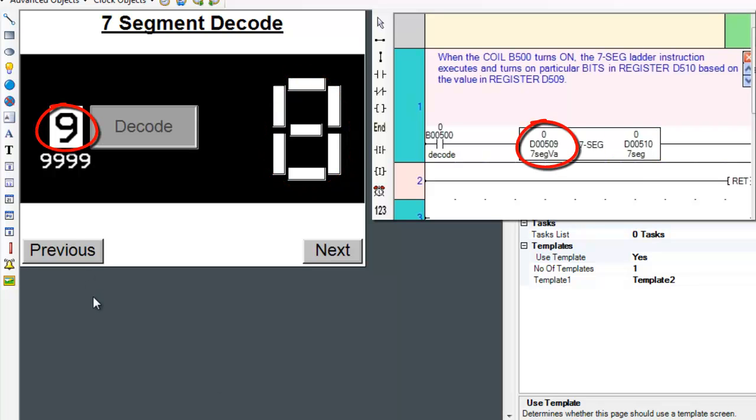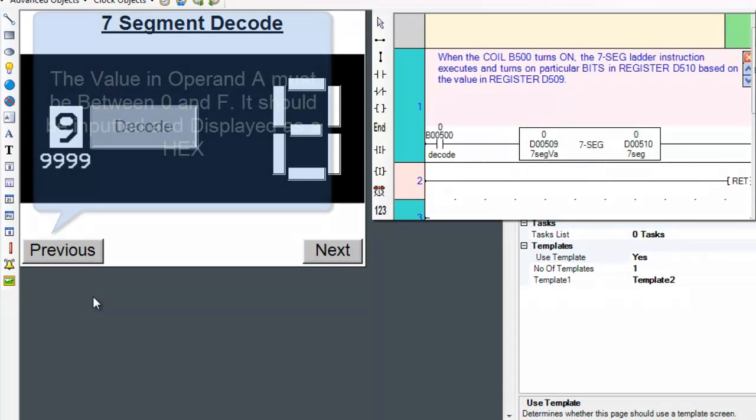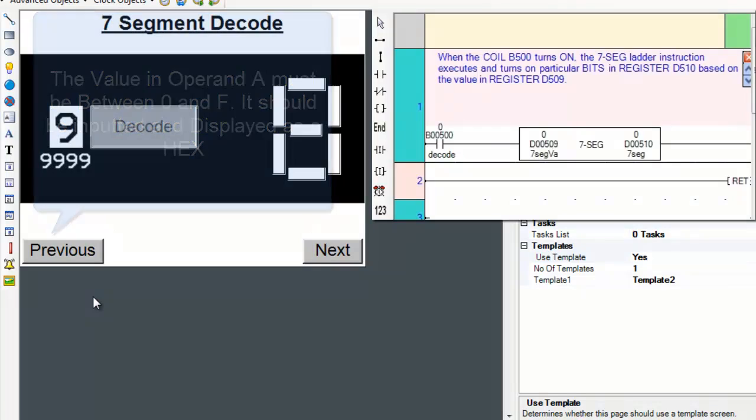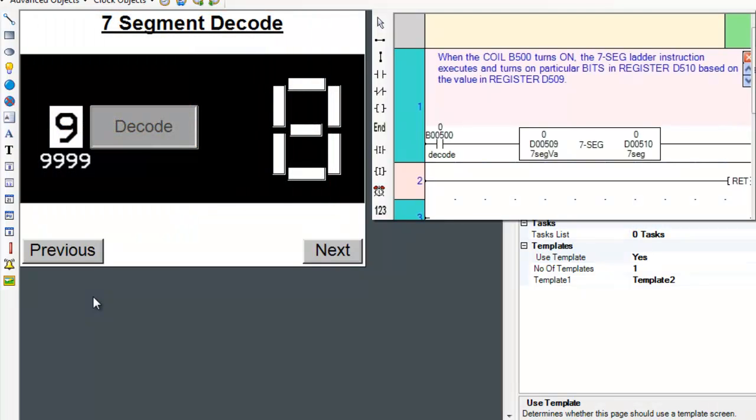The value in operand A must be between 0 and F in hexadecimal. Please review the logical operators video tutorial for more information regarding bits within a register.